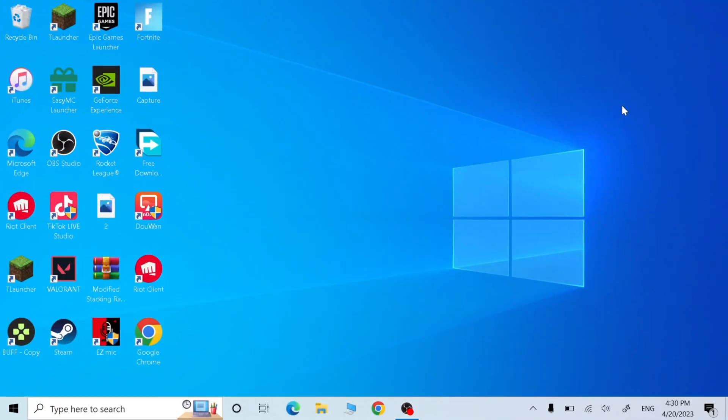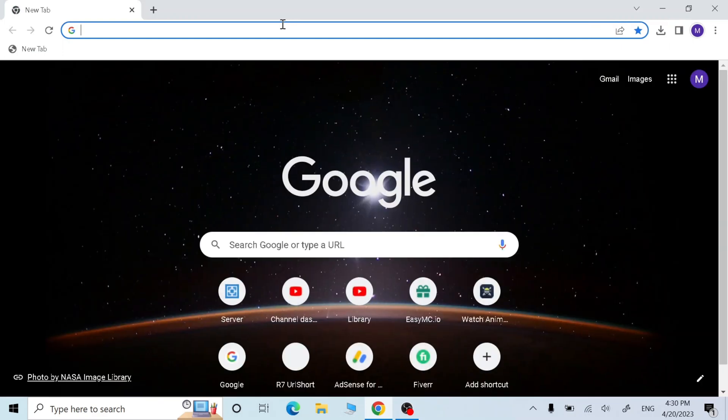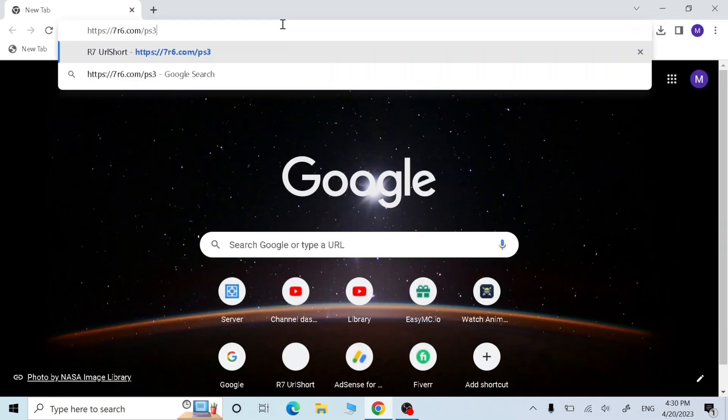Hello guys, welcome back to my channel. Today I'm going to show you how to update your PS3 to 4.19. First, open your browser. Now you just need to put this link, I will put the link in the description.